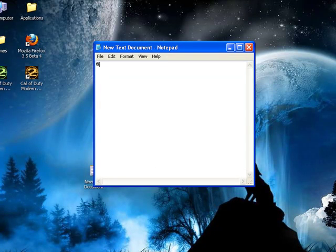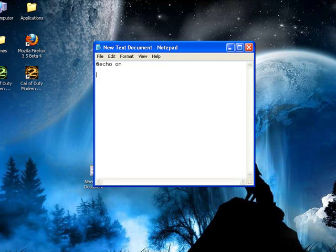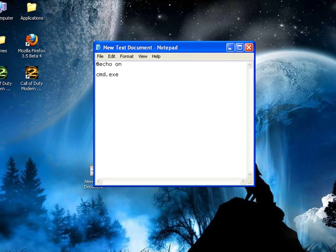You type at echo on, then you hit enter twice, and you type cmd.exe, and then you type at echo off.